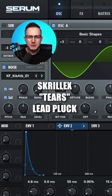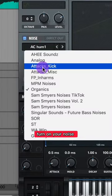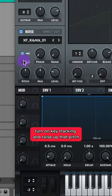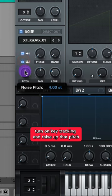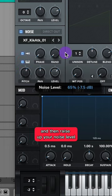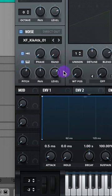Let's make the lead pluck from Tears by Skrillex. Turn on your noise and let's do the Kick Attack 1. Turn on One Shot, turn on Key Tracking, raise up that pitch to let's say 8, and then raise up your noise level.